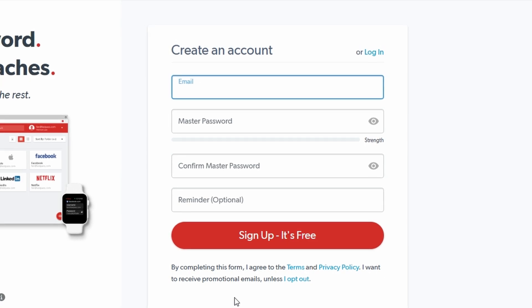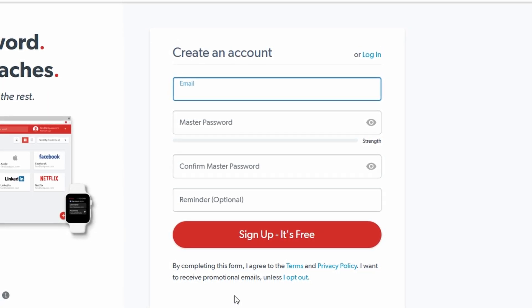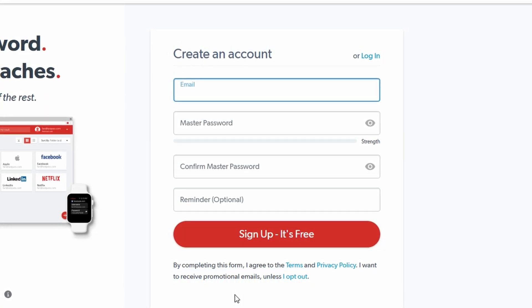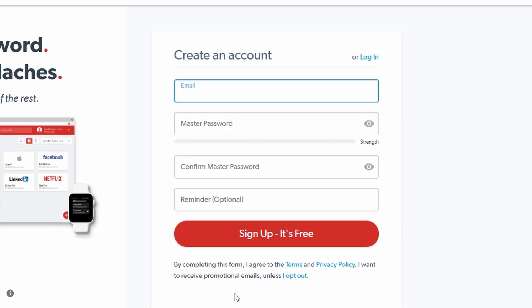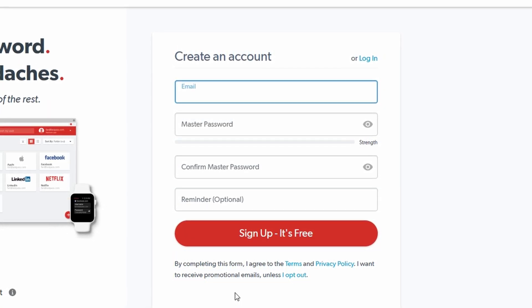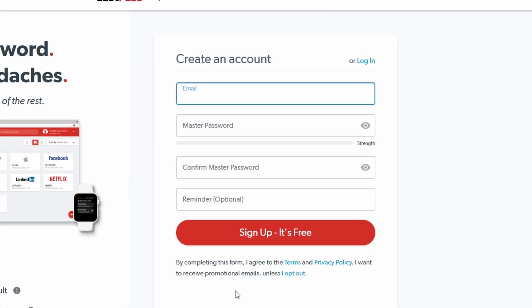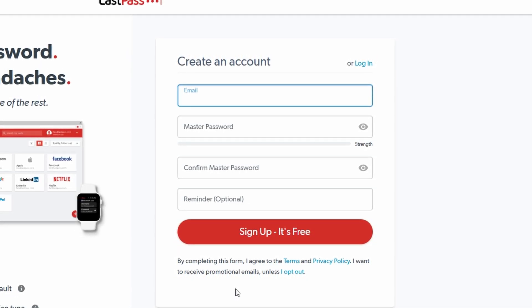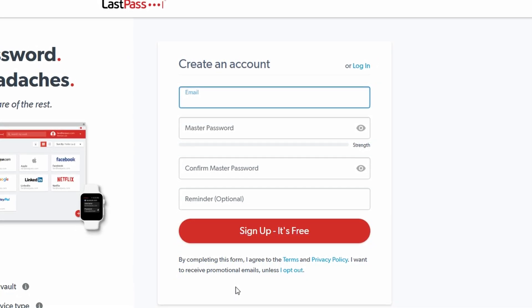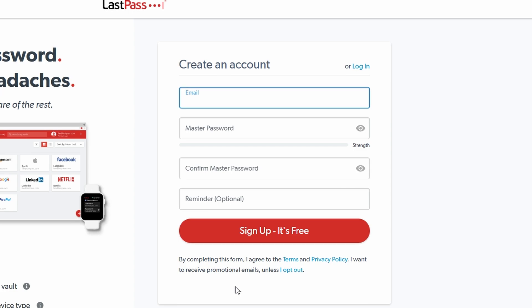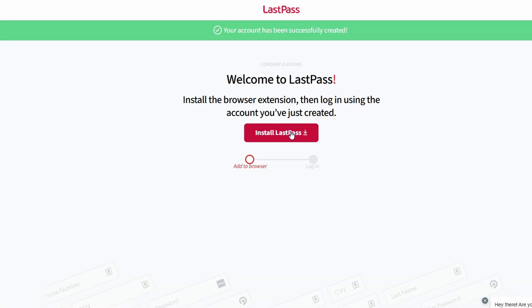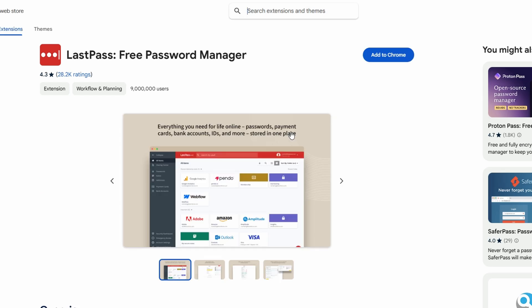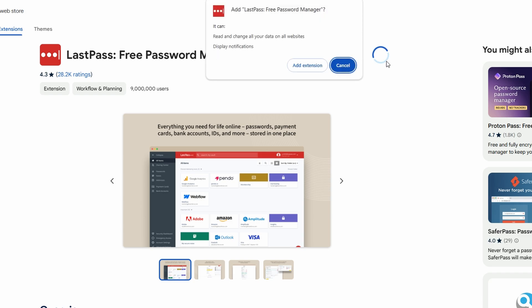The simplest way to use LastPass is through its browser extension, which seamlessly integrates password management into your online experience. Here's how to set it up. After signing up for LastPass, you'll be prompted to download the browser extension for your preferred browser, such as Chrome, Firefox, Edge, Safari, or others. If you aren't prompted, you can visit the LastPass website and navigate to the Downloads section to manually find the extension. Click the Add to your browser button, then confirm by selecting Add extension.